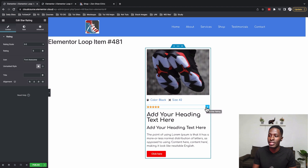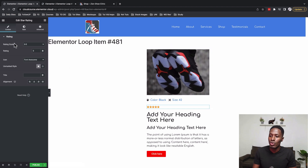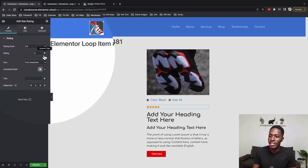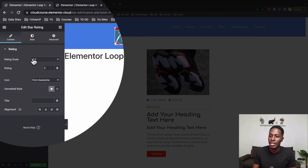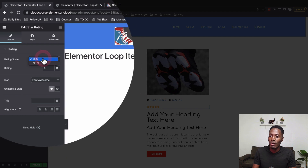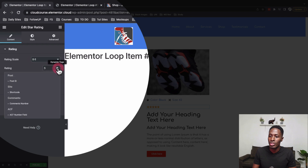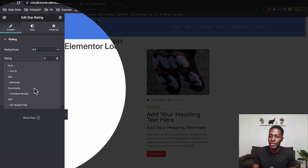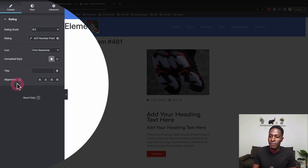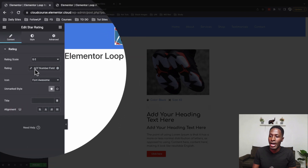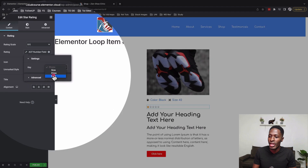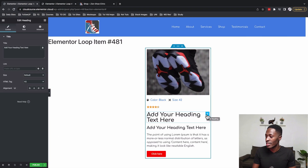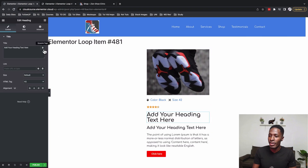I'll select the star rating widget, come to the Rating setting — it's on a scale of zero to five — and dynamically reference it to an SCF field. That SCF field is 'rate'.